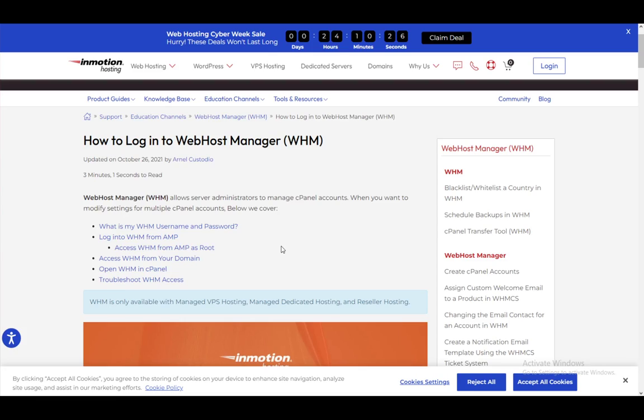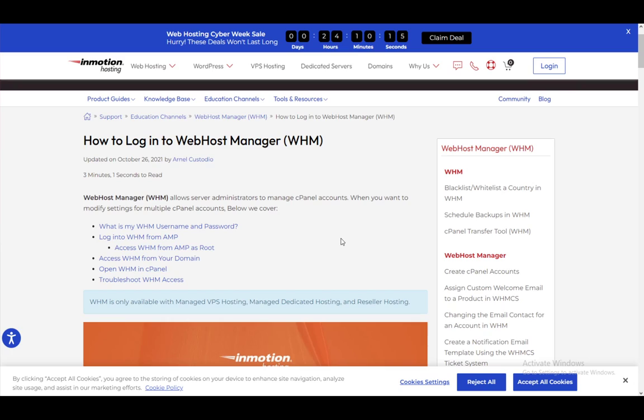Hey everybody, what is going on? I hope you guys are all doing well, and welcome to another tutorial video. In this video, I'll be going over how you can log into the Web Host Manager, which is a tool that allows server administrators to manage cPanel accounts, and how to log in through cPanel, of course.